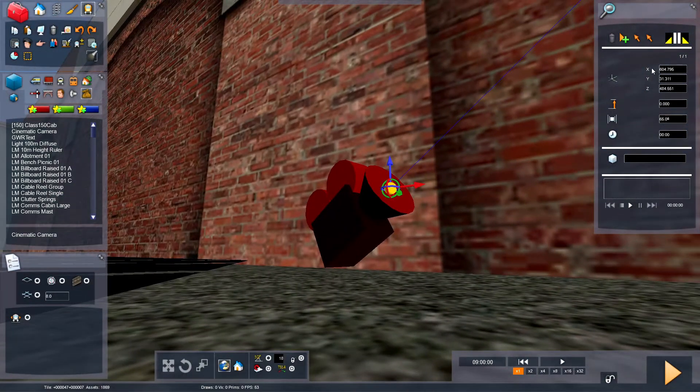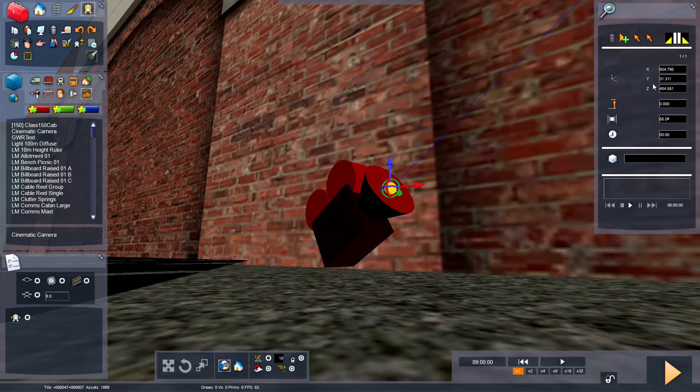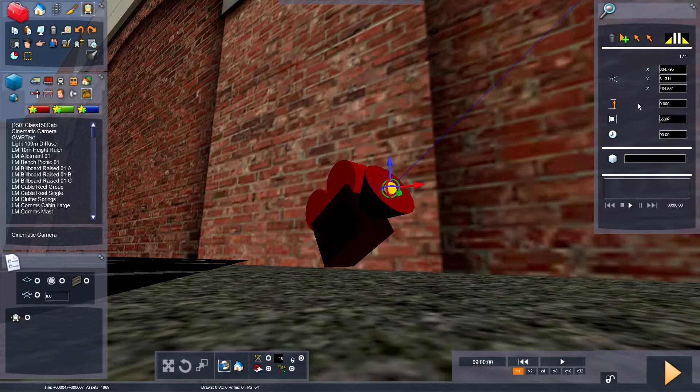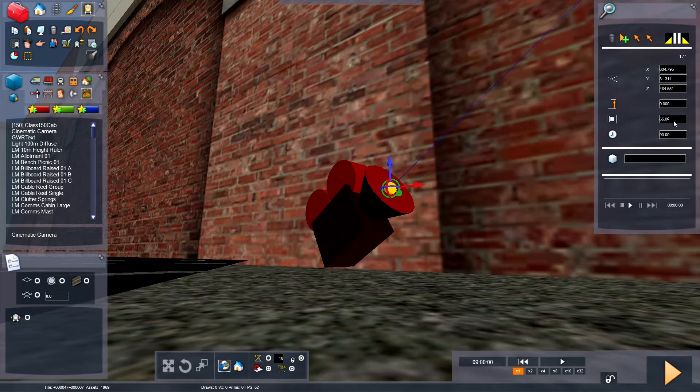Here you have the camera's X, Y and Z values in the editor. This one is high above the terrain. This one is the field of view, so 65 is a bit zoomed in, and 100 is fully zoomed out.